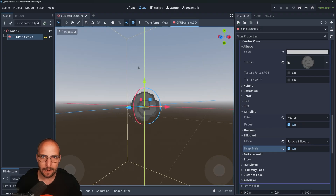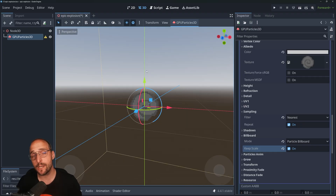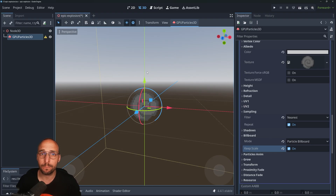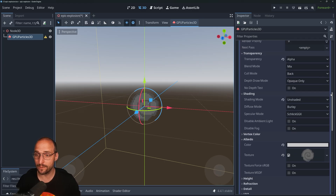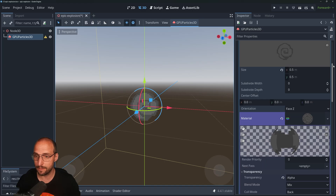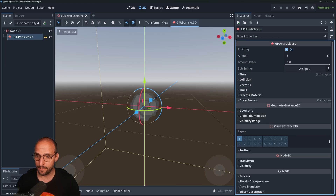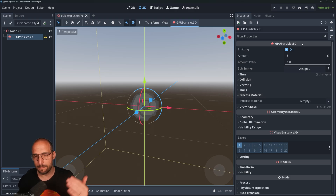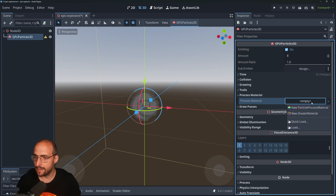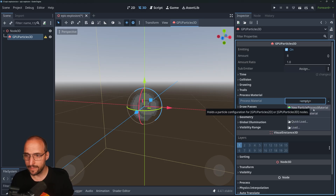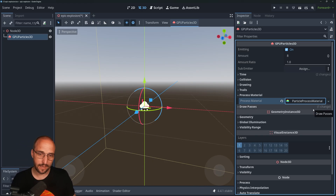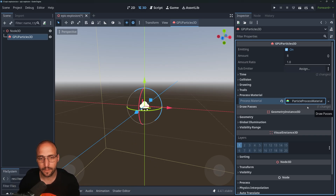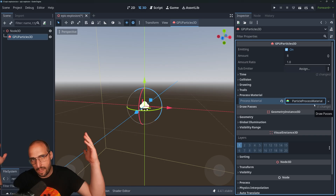It still doesn't really look like an explosion yet. That's because we need to apply a Particle Process Material. It's at the top of the sidebar when you have the GPU Particle 3D selected. Click on New Particle Process Material and it will just start emitting — which is cool. There are now eight particles getting emitted each second.